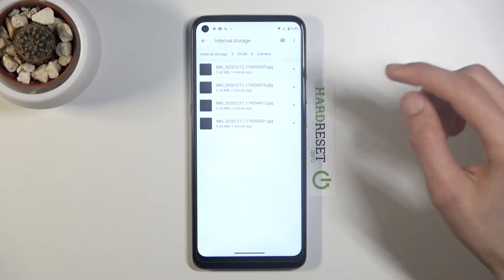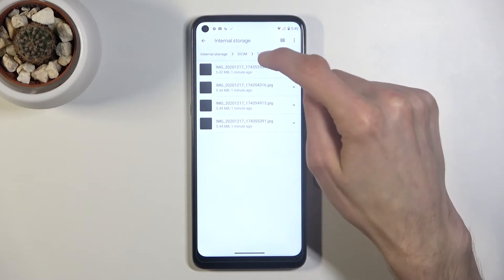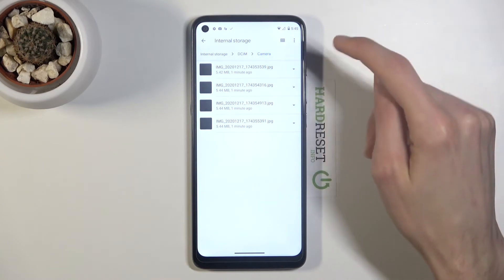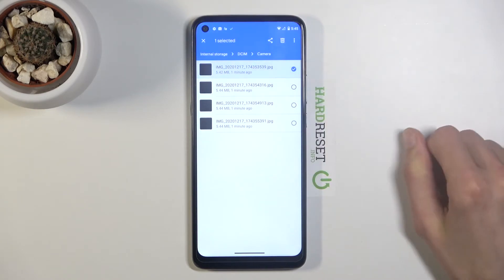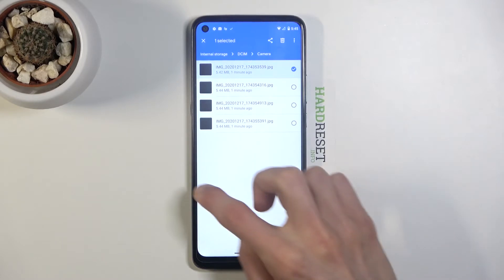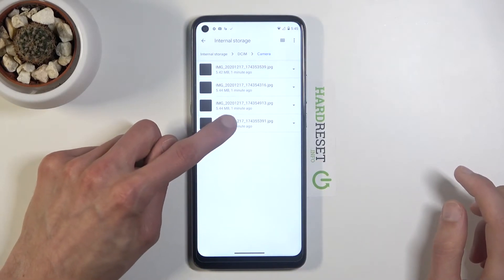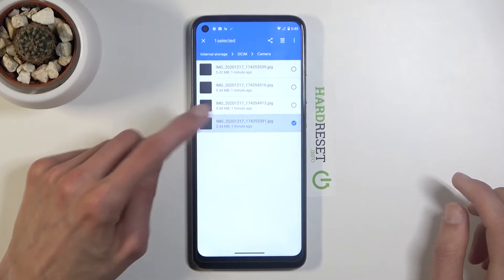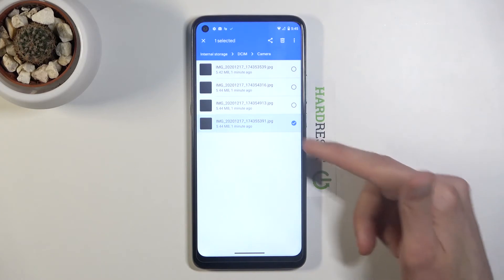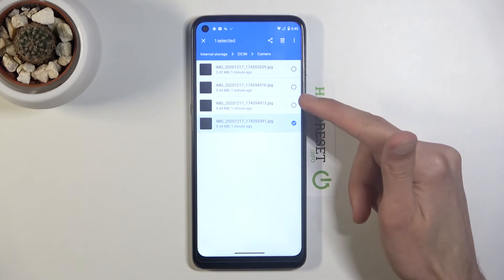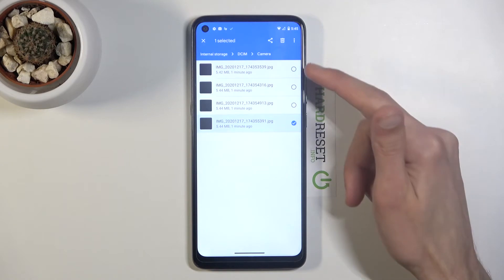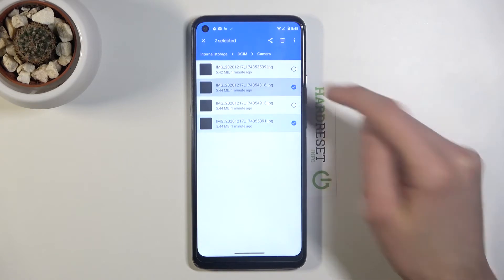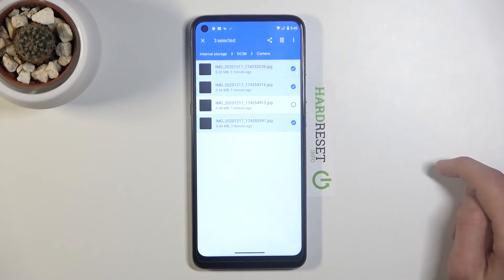Once you find your files, you want to select them, and you do so by simply holding it. As you can see, once you hold it, it gets selected and shows up these dots next to each file, so you can tap on additional ones if you want to select more.